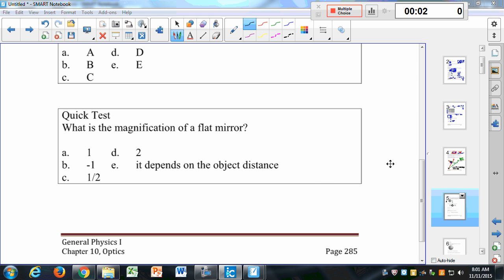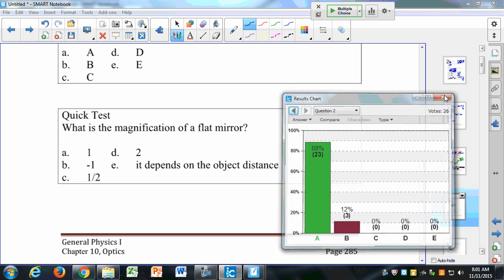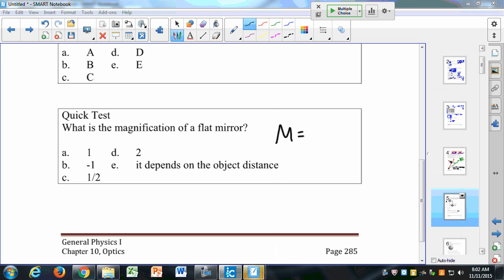What is the magnification of a flat mirror? A is right — our magnification is equal to 1. Remember, our magnification is negative Q over P. For a flat mirror, Q is equal to negative P, so the magnification is equal to 1. That means whenever you look in a flat mirror, you're always going to appear upright and the same size as yourself.